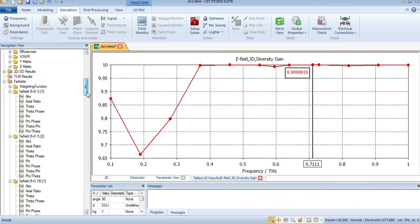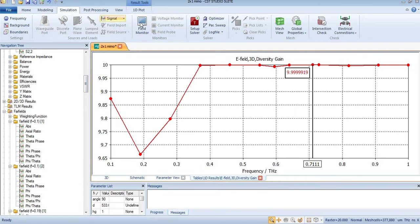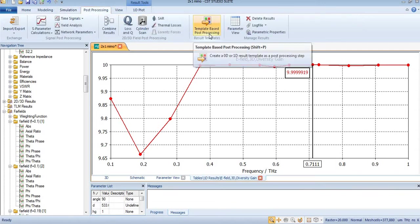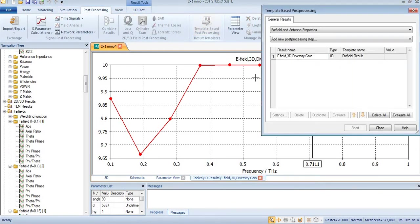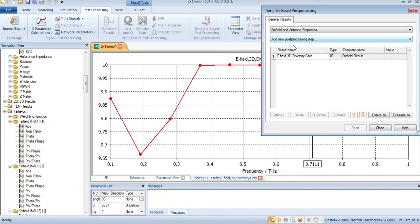I have already simulated my antenna, and after finding these S-parameters, you will need to come to the post processing section.